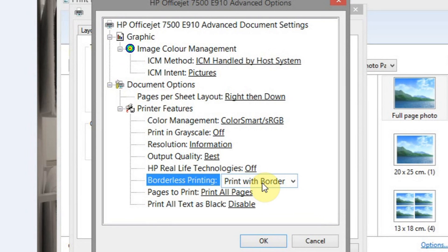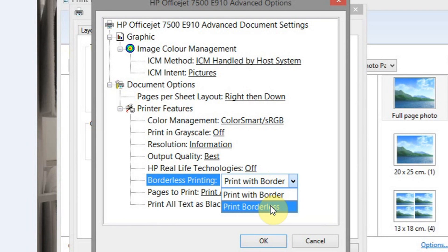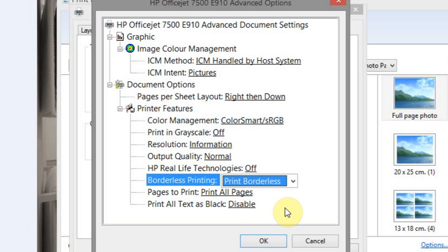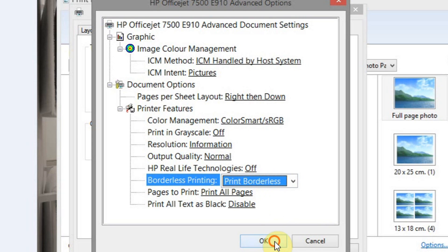And it currently says Print with a Border. What you want to do is select Print Borderless. Now that's only if your printer allows you to do that. Not all printers will allow that. So that function might not be available.